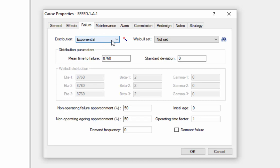Another method of specifying the failure data would be to use a Weibel dataset. If we are using the Weibel module, we can choose a Weibel dataset from this dropdown right here. The Weibel module is a separate topic, which will be covered in another video.